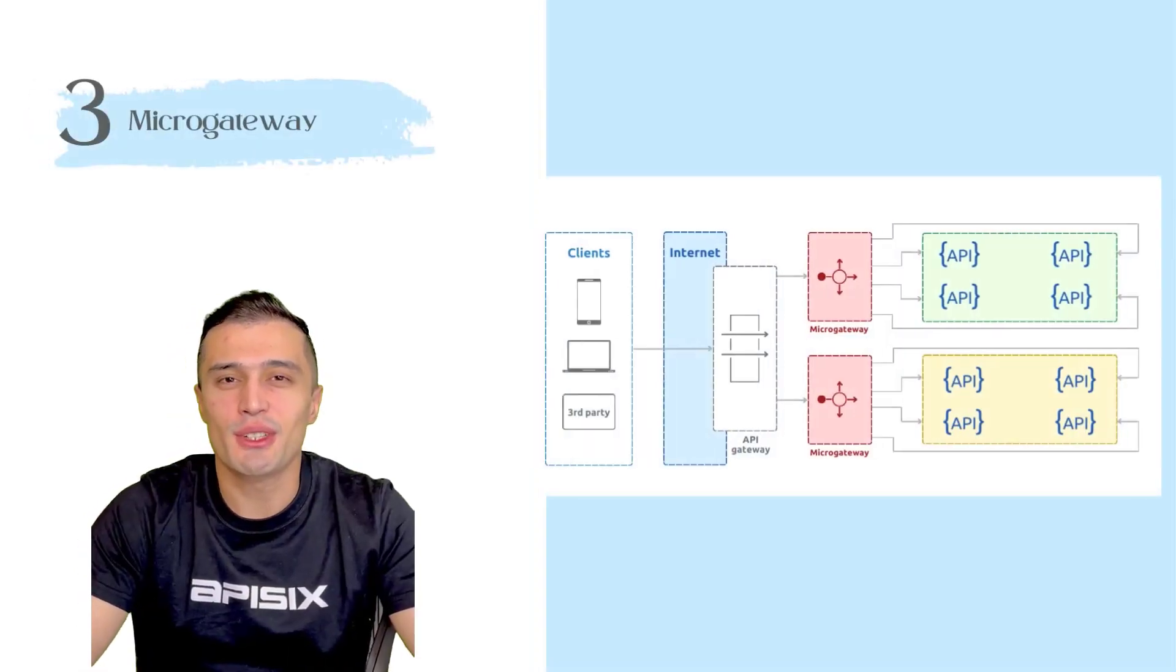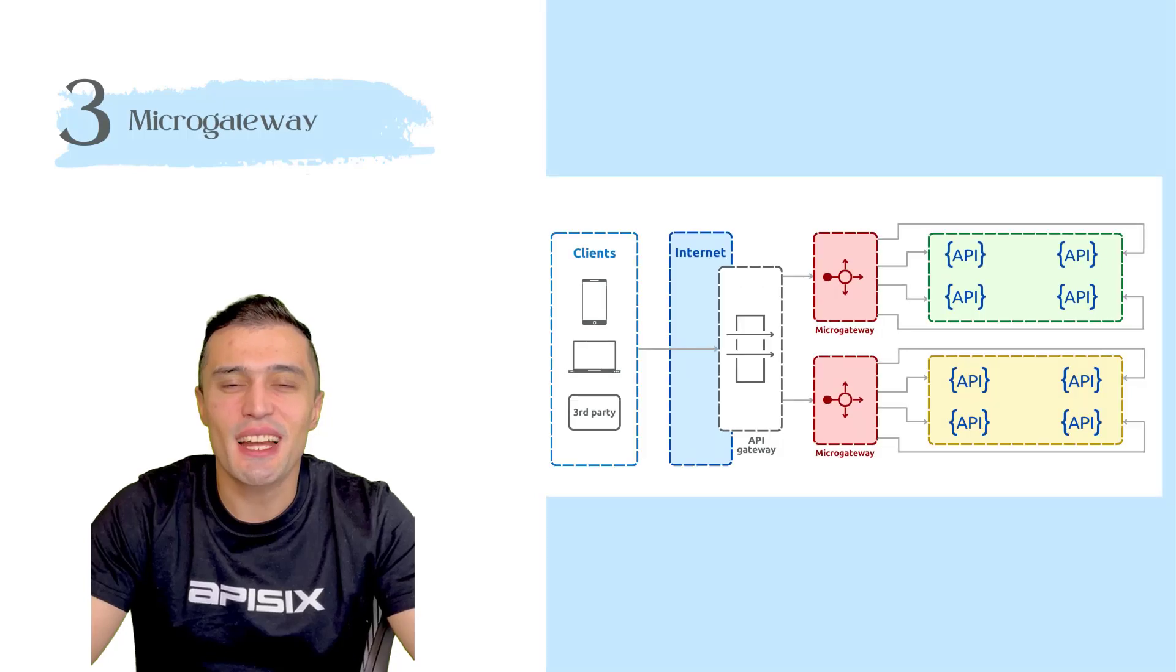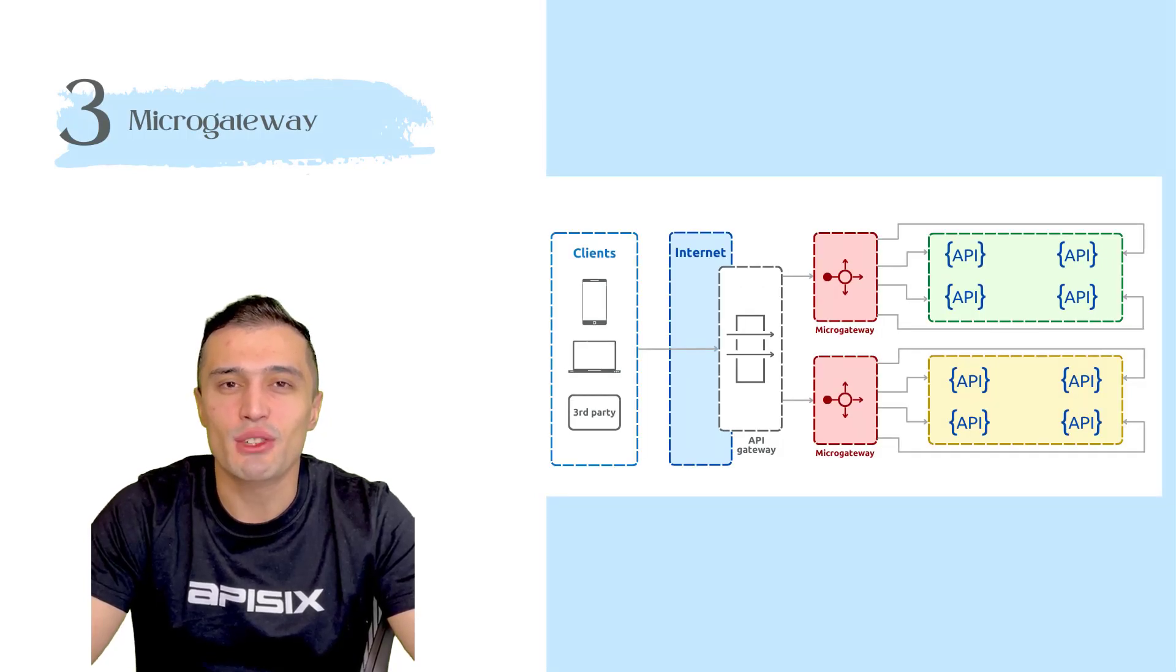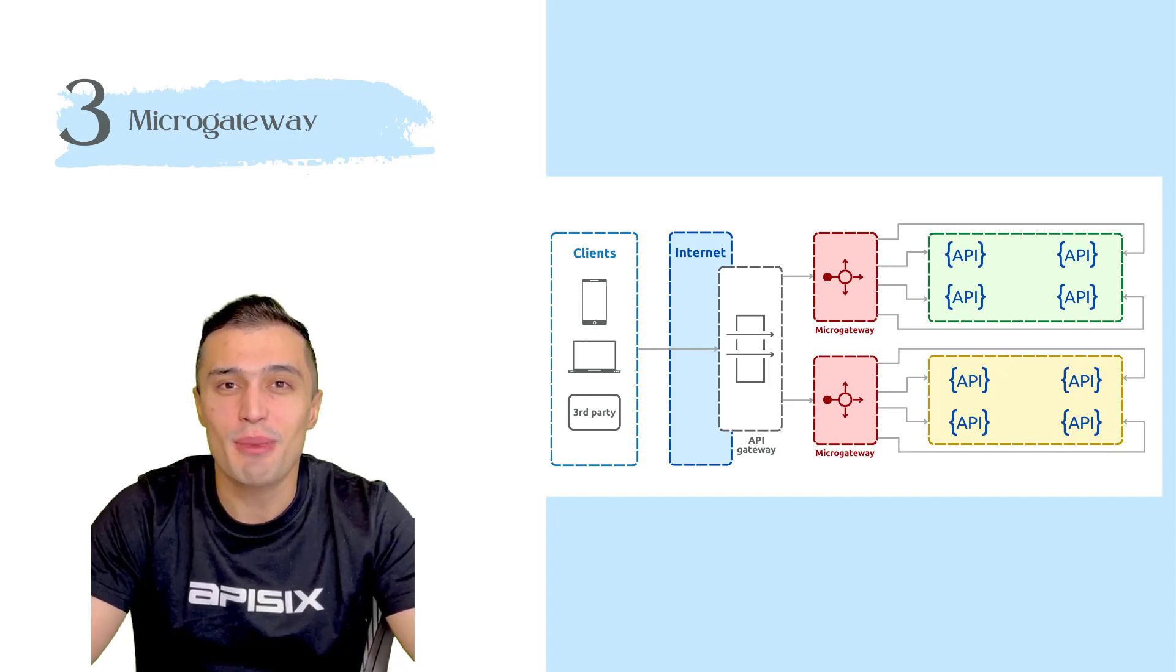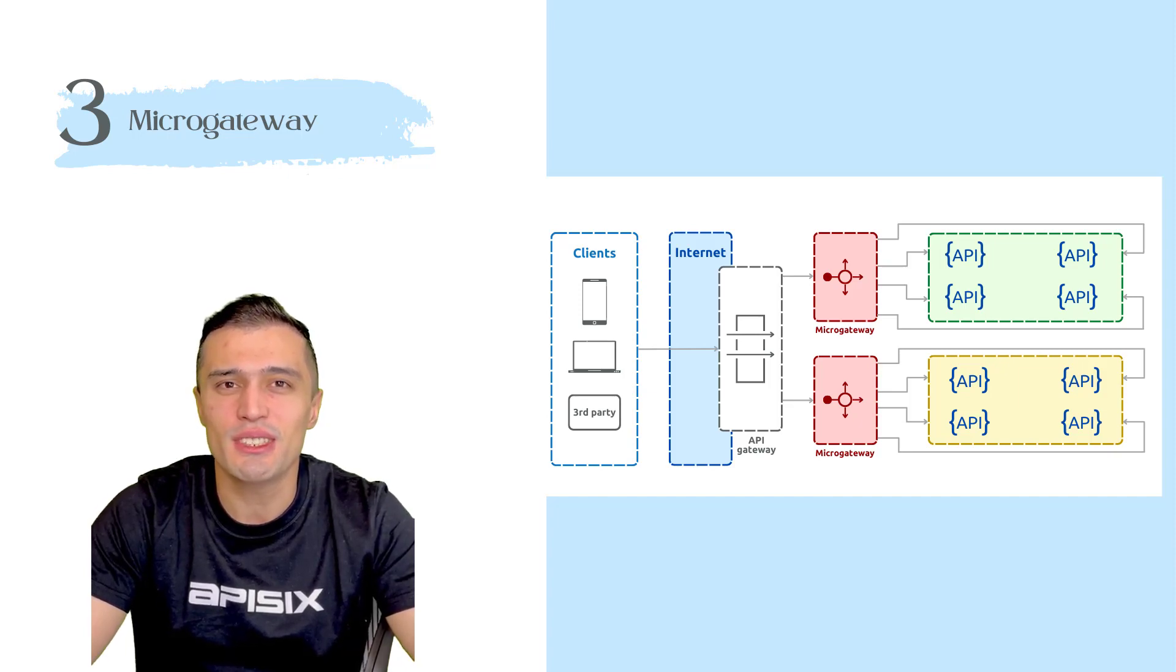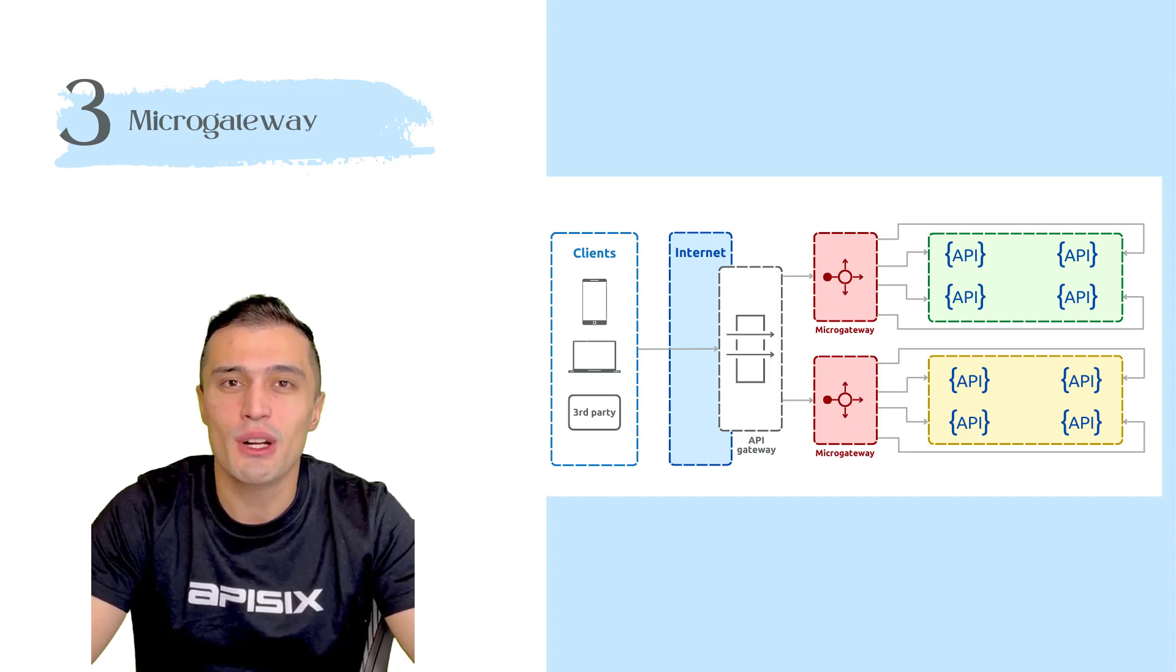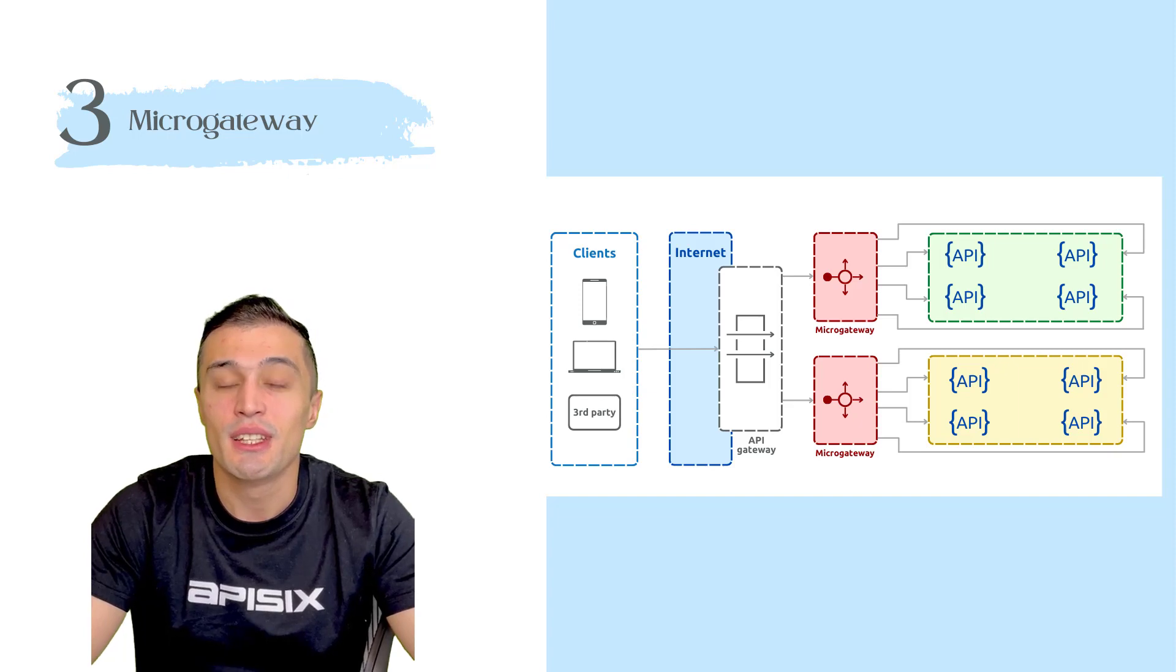Third one, Micro Gateway. Micro Gateway is designed entirely for internal communication between microservices. Each individual Micro Gateway may have a different set of policies and security rules and it requires an aggregation of monitoring and metrics from multiple services.